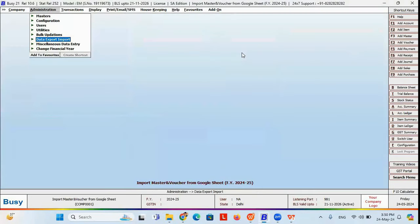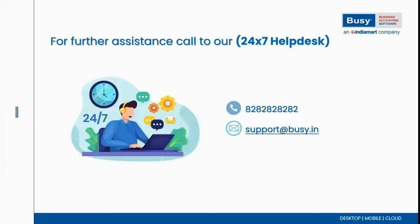This is how you can simply import your masters as well as vouchers from Google Sheet in Busy. Anyone having questions or doubts can share them on the Q&A chat box.